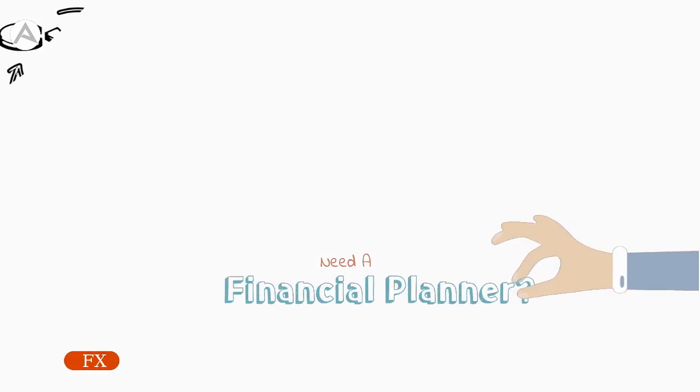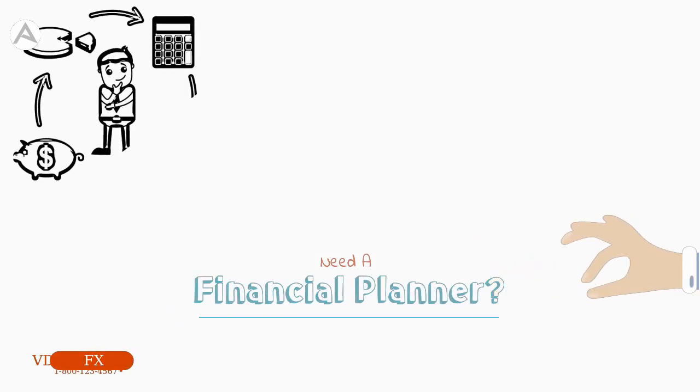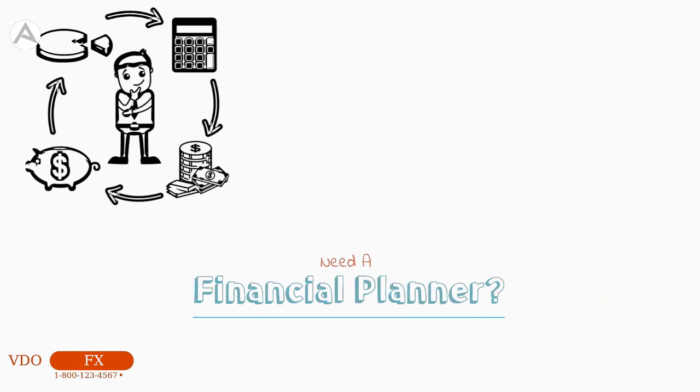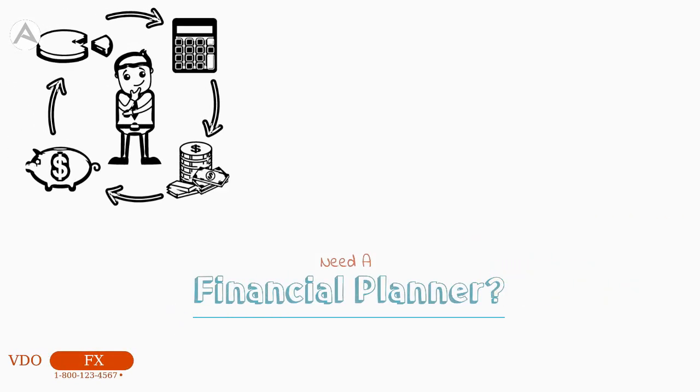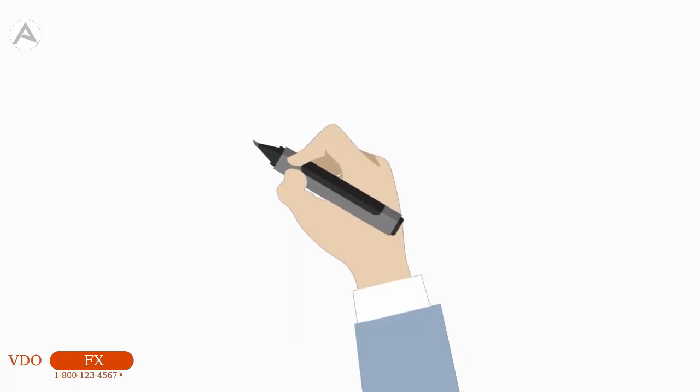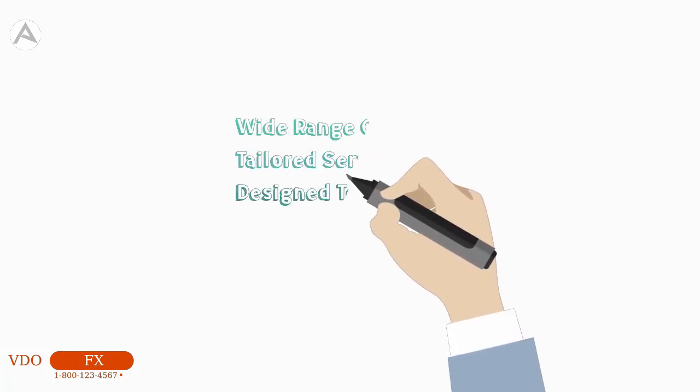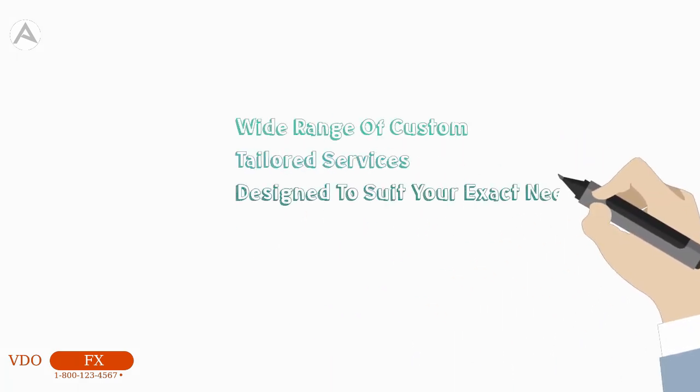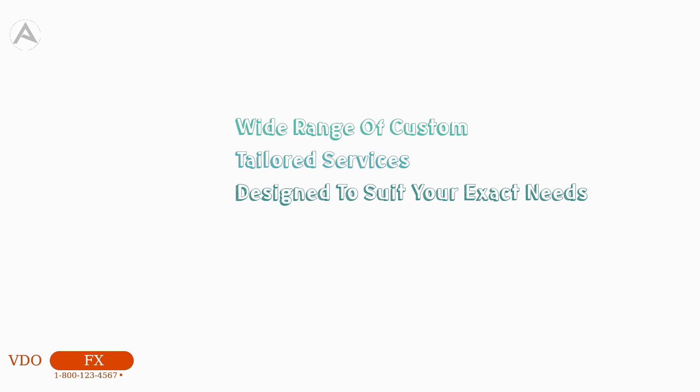Need a financial planner? Then contact our professional and friendly team to learn more about our range of custom and tailored services designed to suit your exact needs.